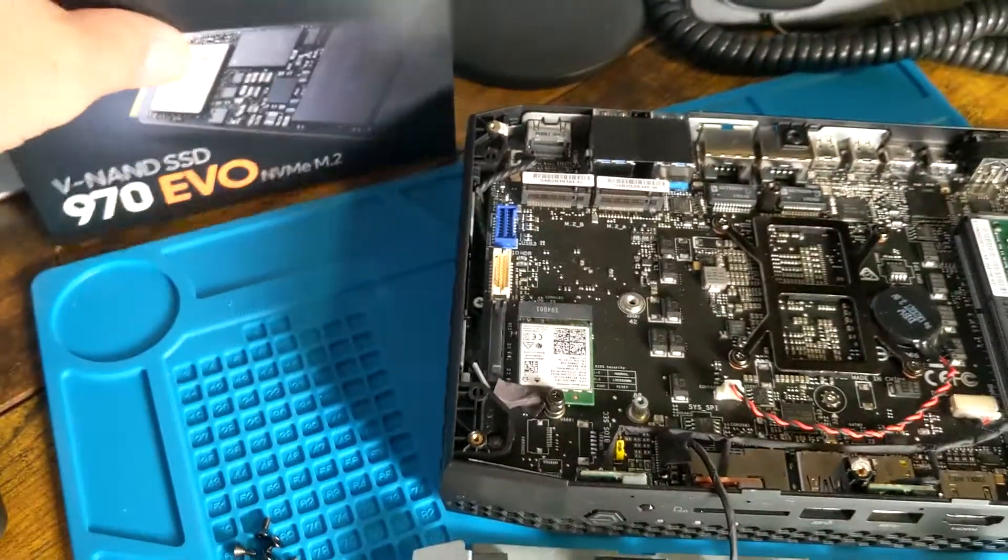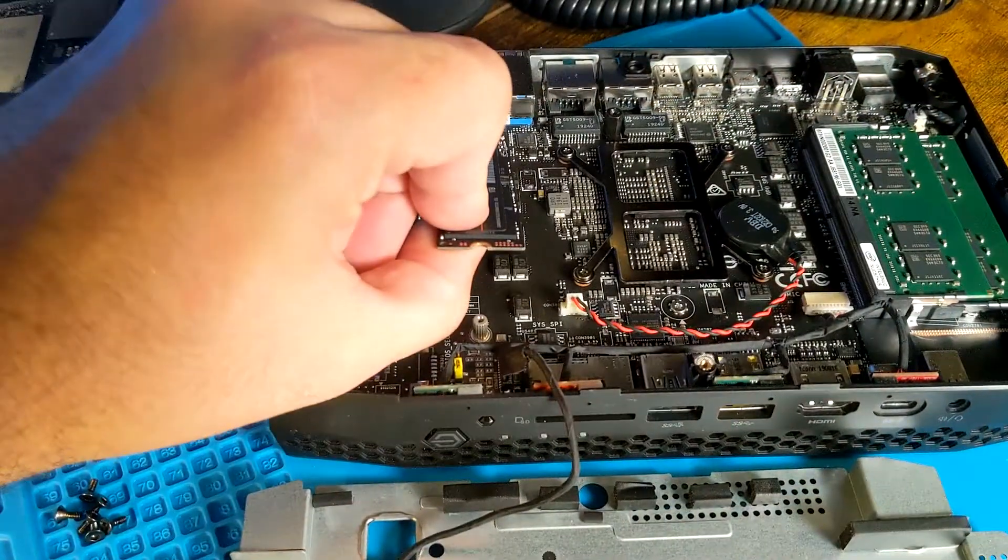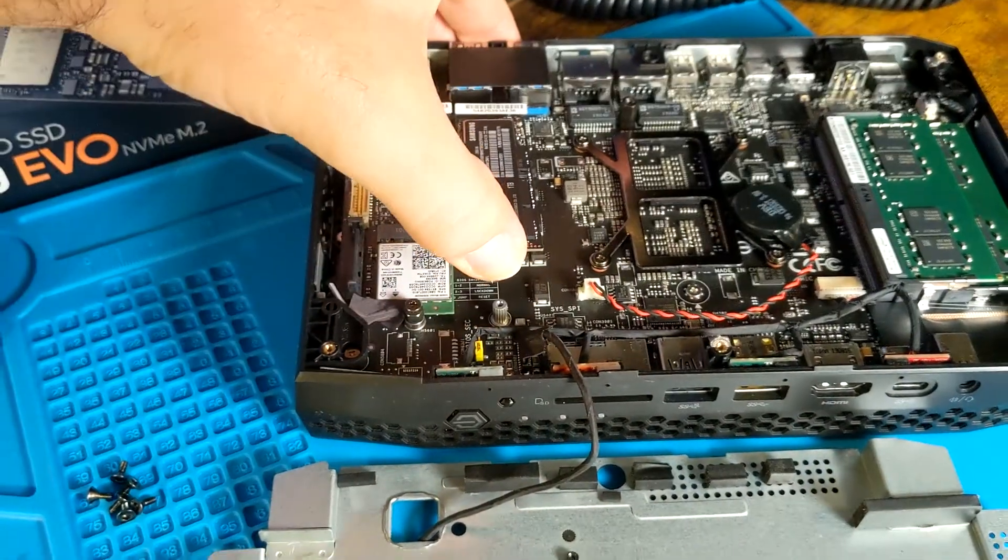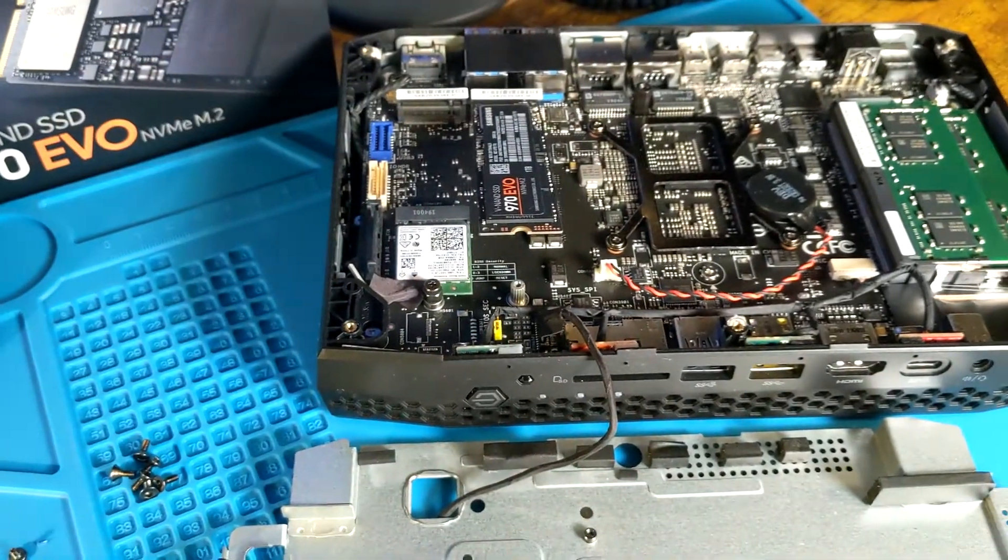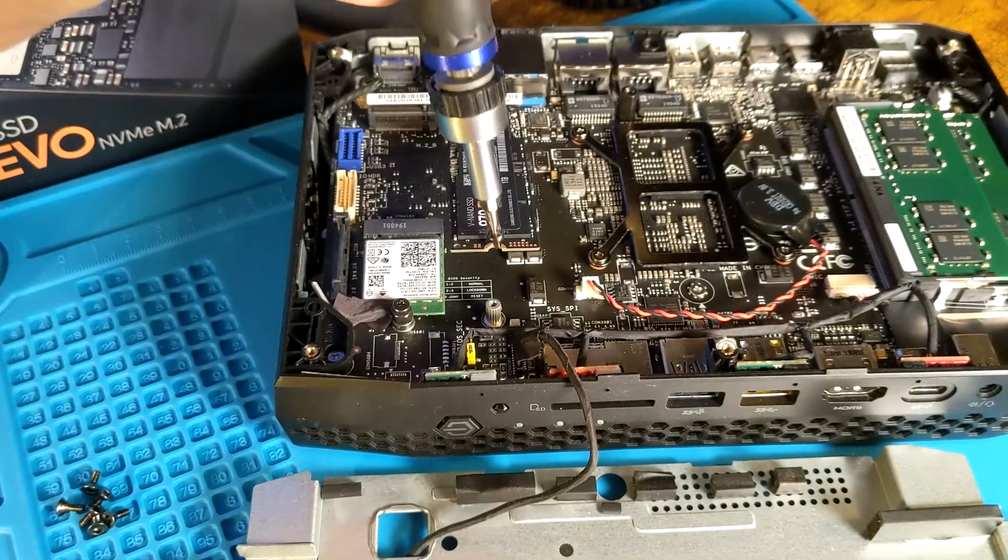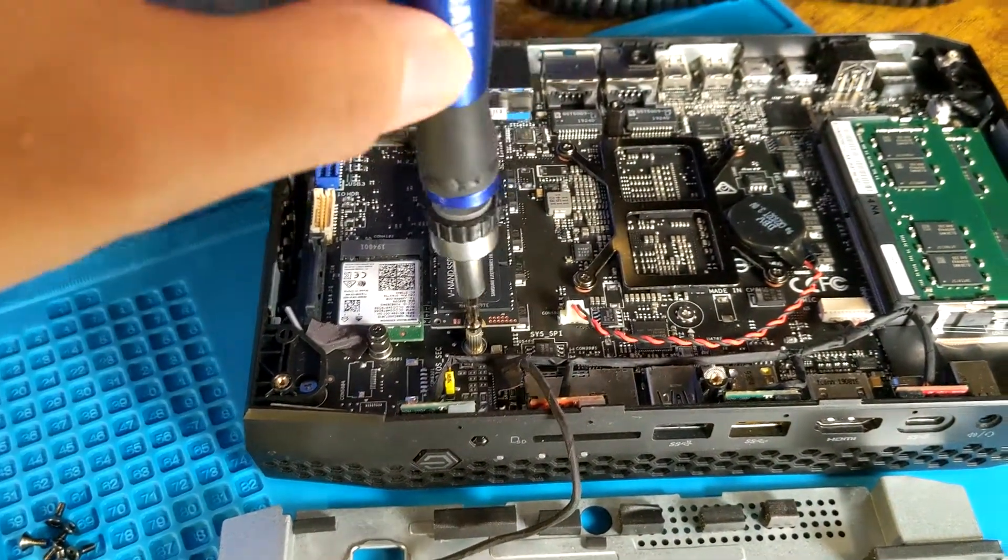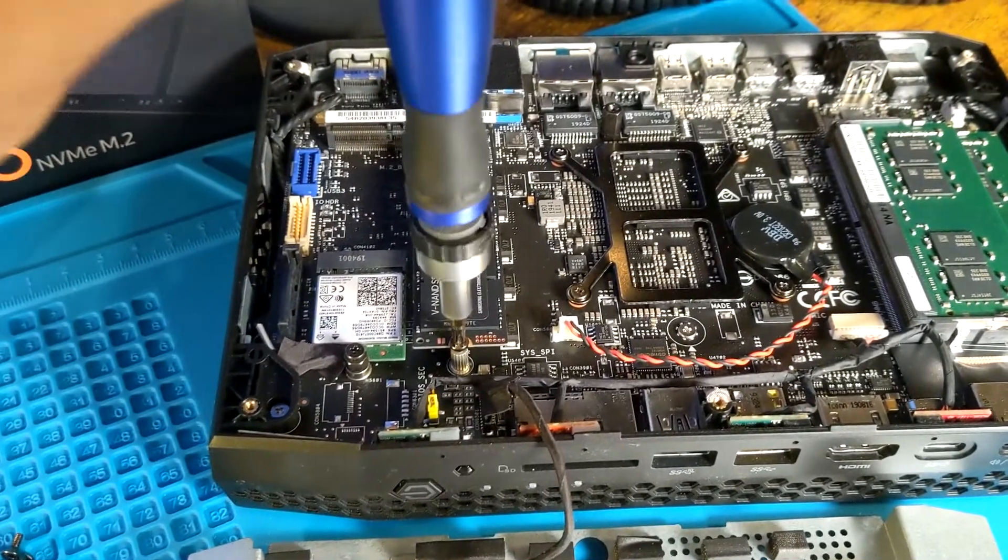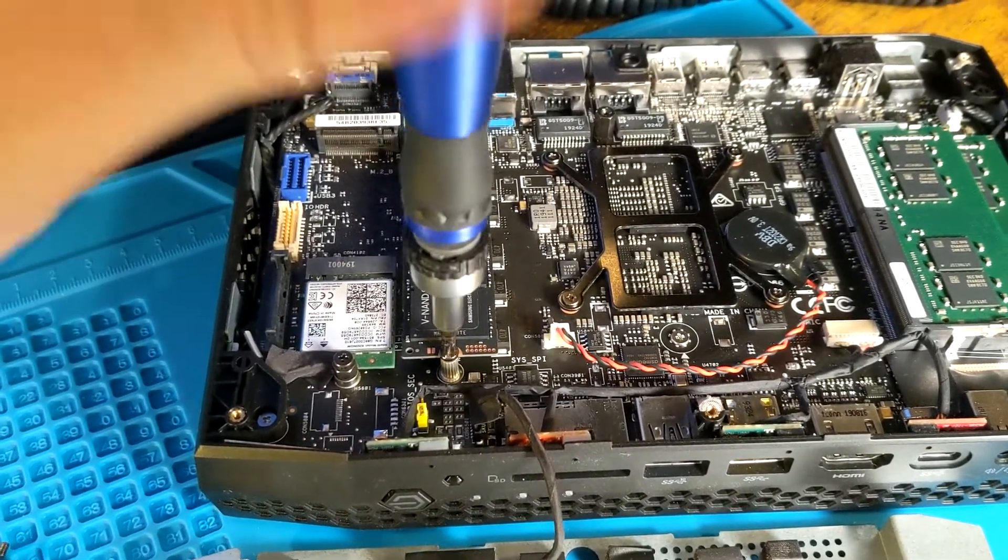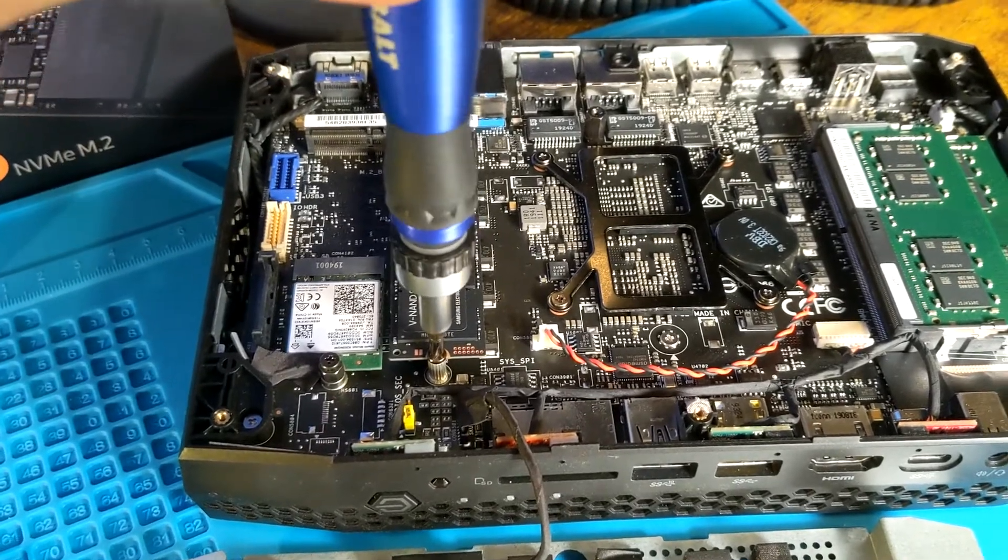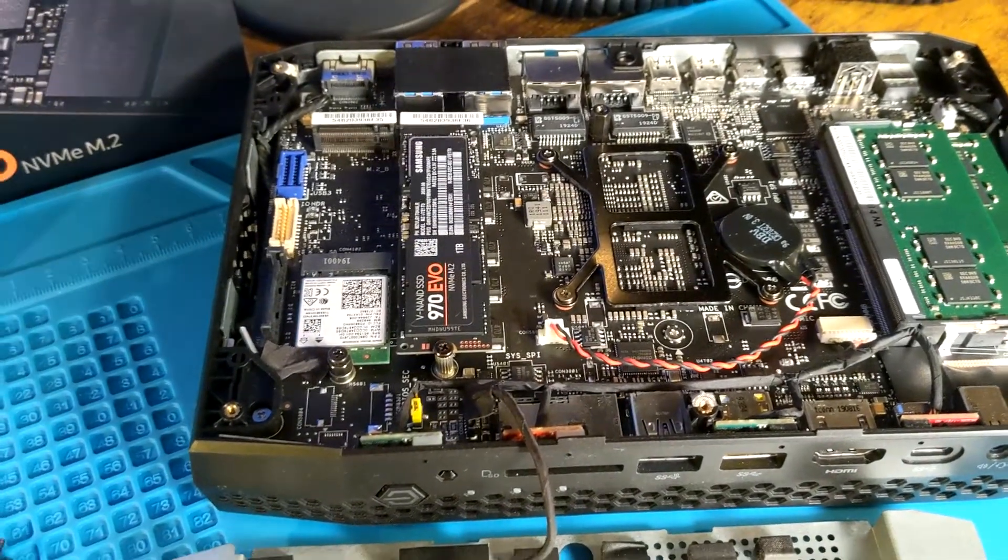We're going to slide that in just like so, and let's get our screw. Look at that, one-handed—make it nice and snug. And that's it, you guys. It's that simple.